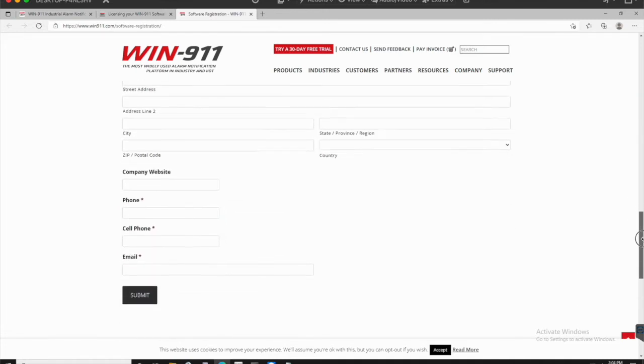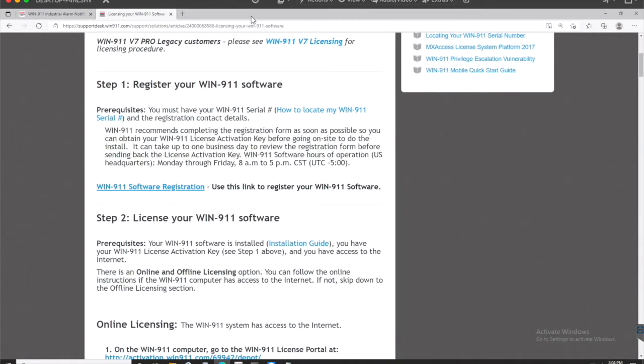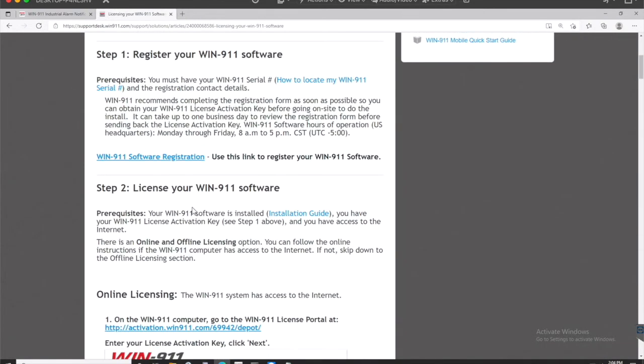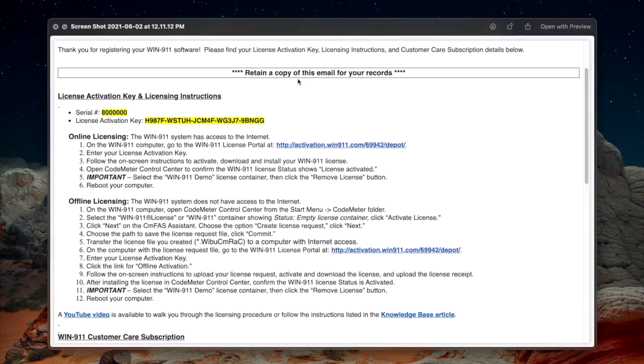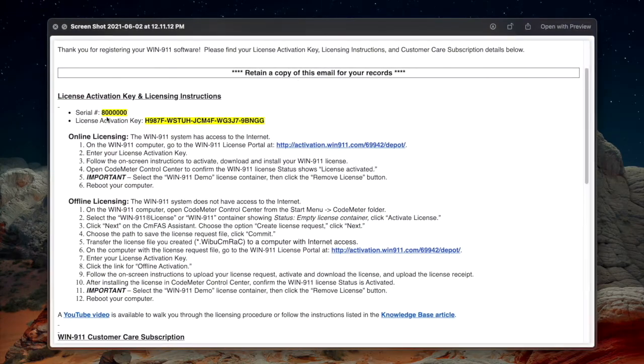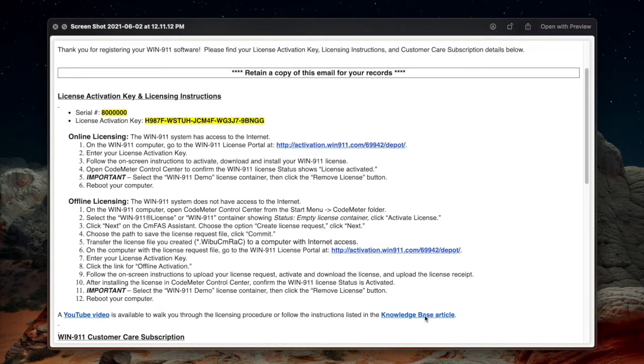And to continue going through this, fill out the fields, click submit. Alright, so when you're done with the registration process, you're going to get an email that looks just like this. It has your serial number, your license activation key, along with some instructions. You have one option, online licensing. We're about to go through that as well as offline licensing and a YouTube video that you should be watching right now going through the knowledge base article that we're going through right now in the video you're watching.